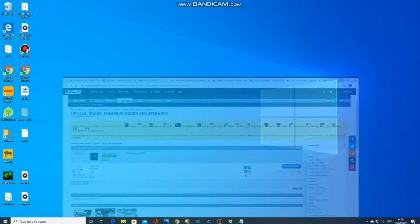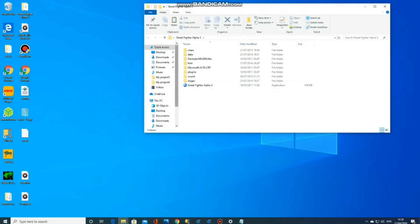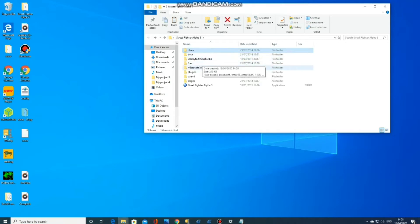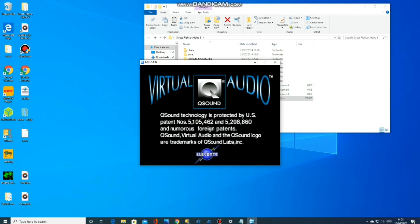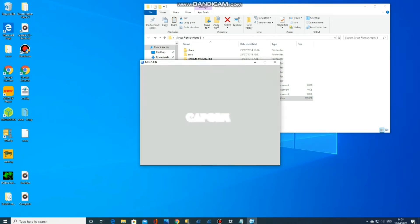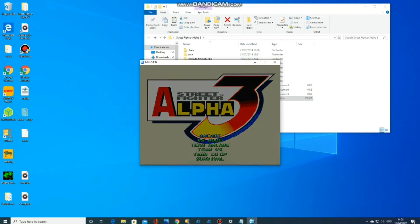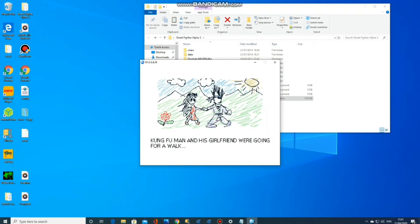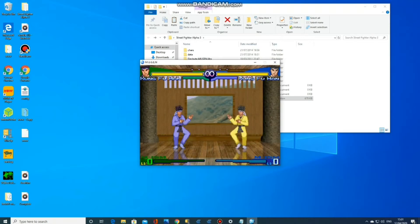It should now be on the desktop. If you open it up and look under characters, you'll see there's just one — KFM, Kung Fu Man. If you open up the application itself, you can see there's just one generic character that comes with the screen pack, and we're going to see him face up against himself.